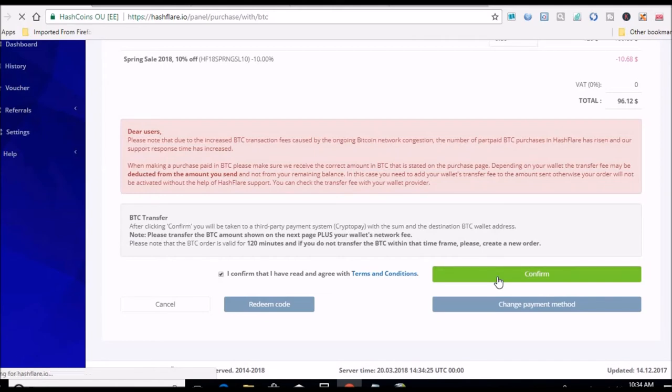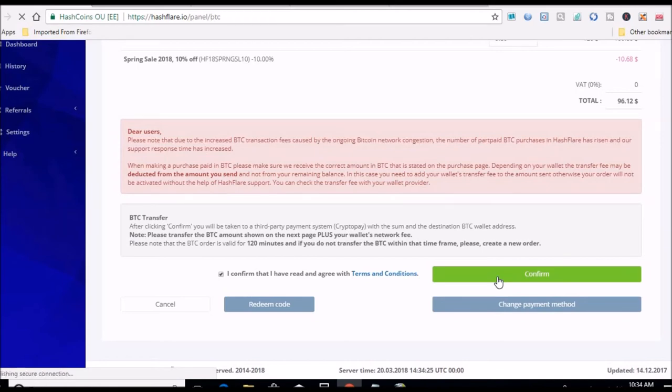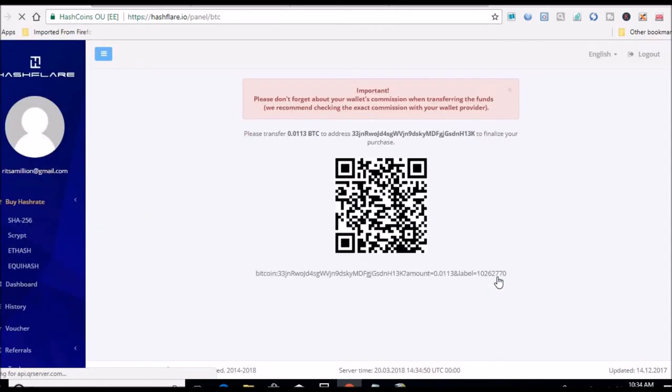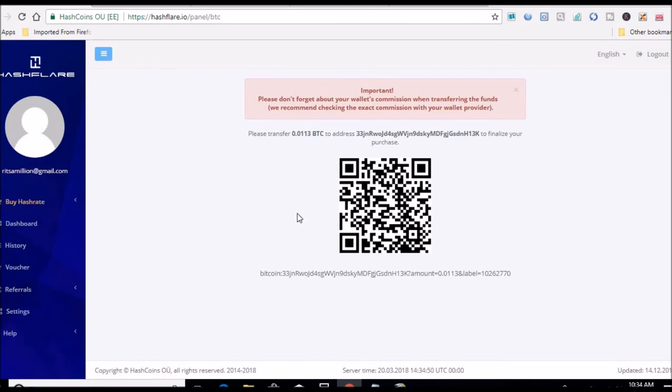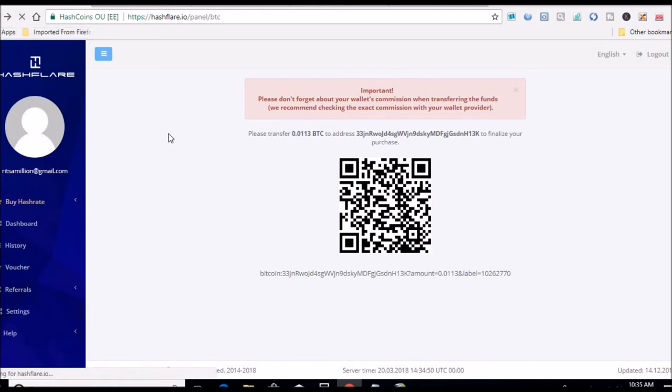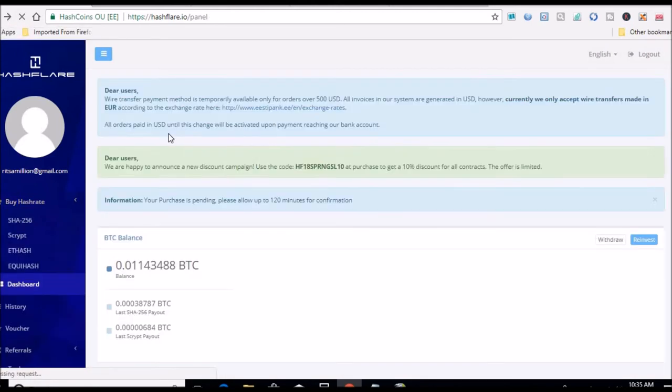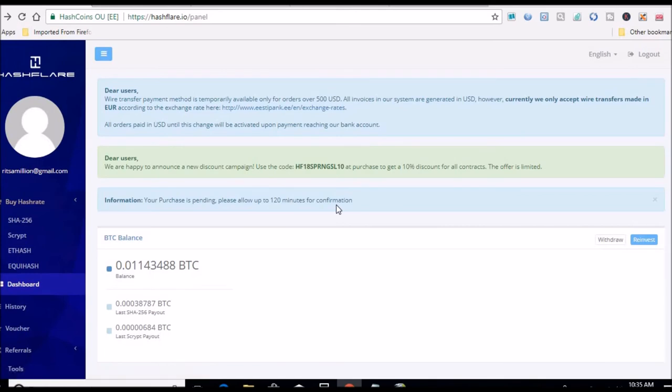Let me see if it will let me purchase it. Click confirm. We'll see here live on camera. Well, I thought I had enough. So let me go back. All right, so I know what it did - I hit pay with BTC instead of my balance.